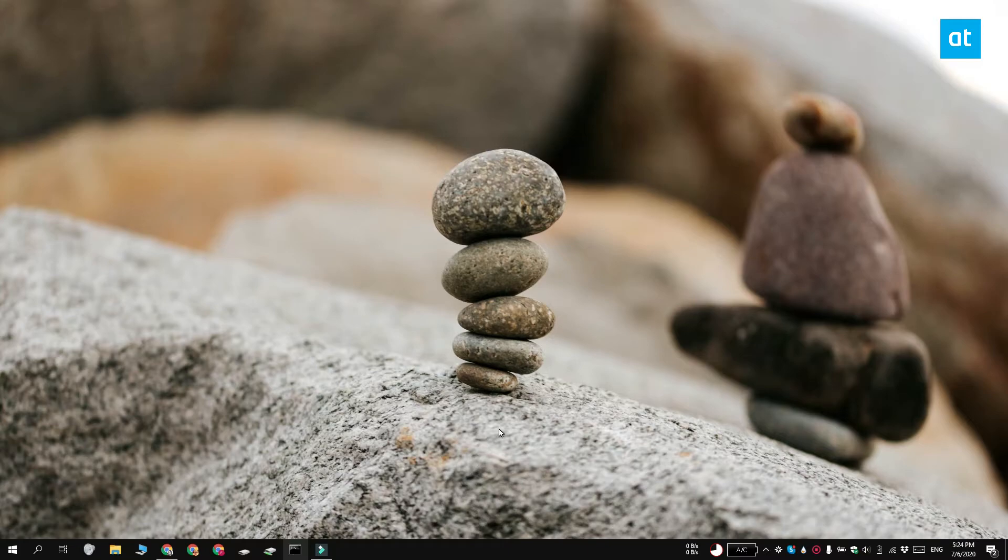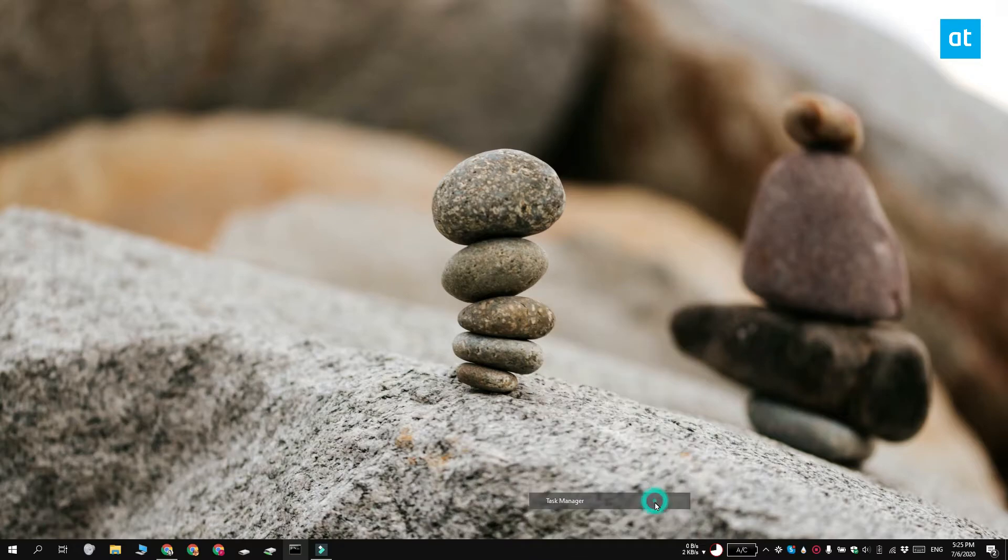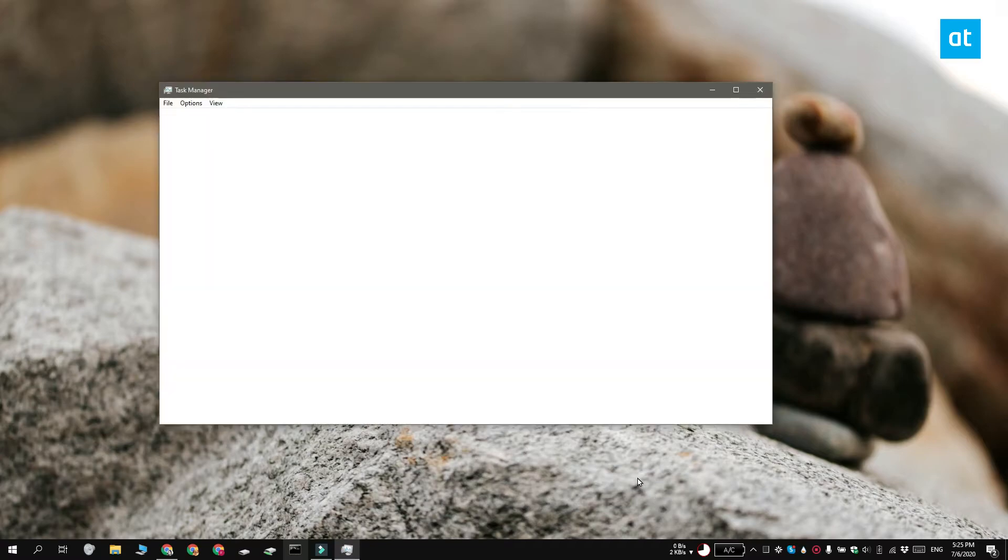Now if you're trying to quit a Universal Windows Platform app, the process is going to be a bit different because you need to find the name of the app's exe. To do that, right-click the taskbar and select Task Manager from the context menu.